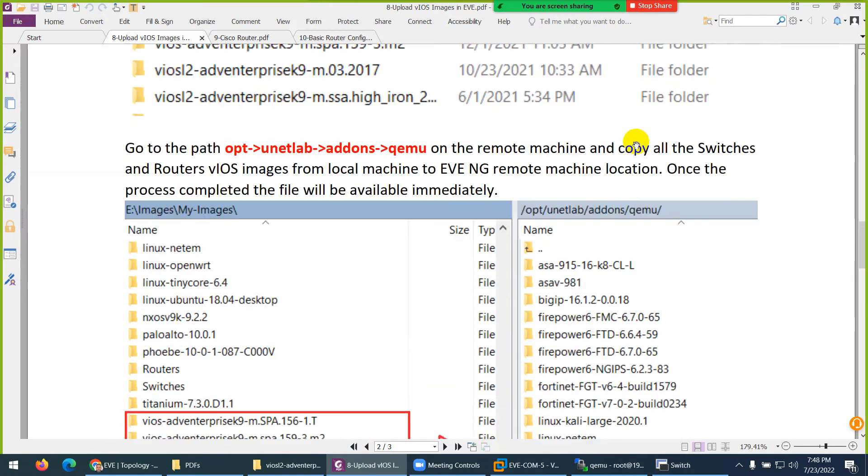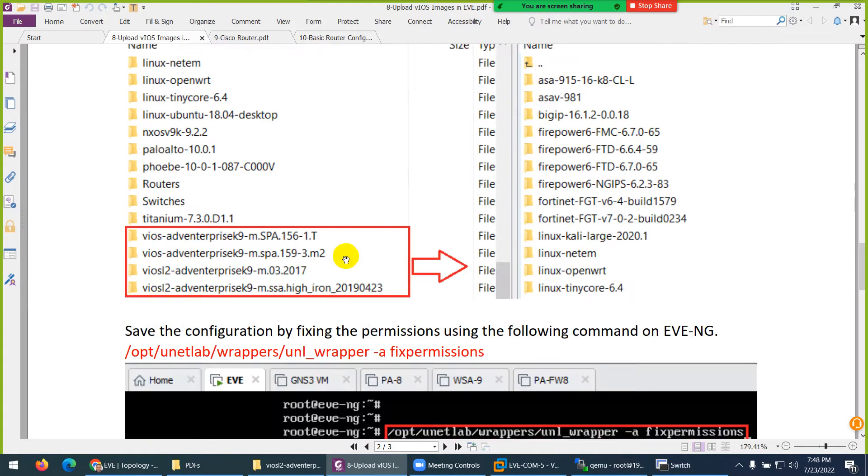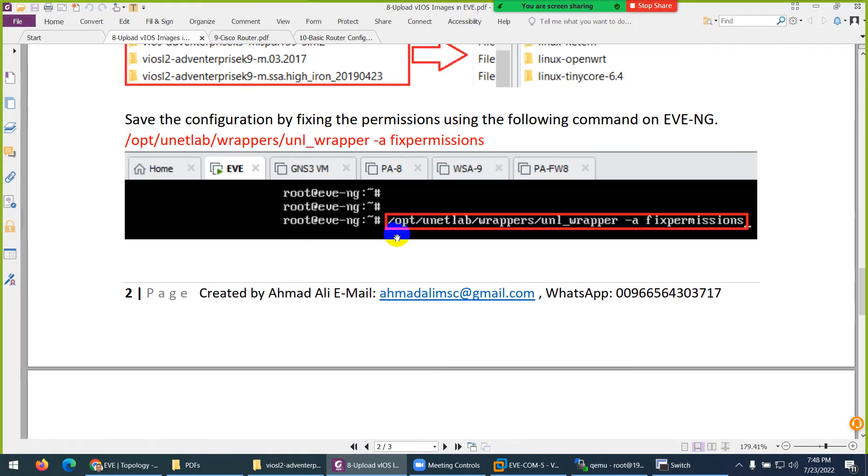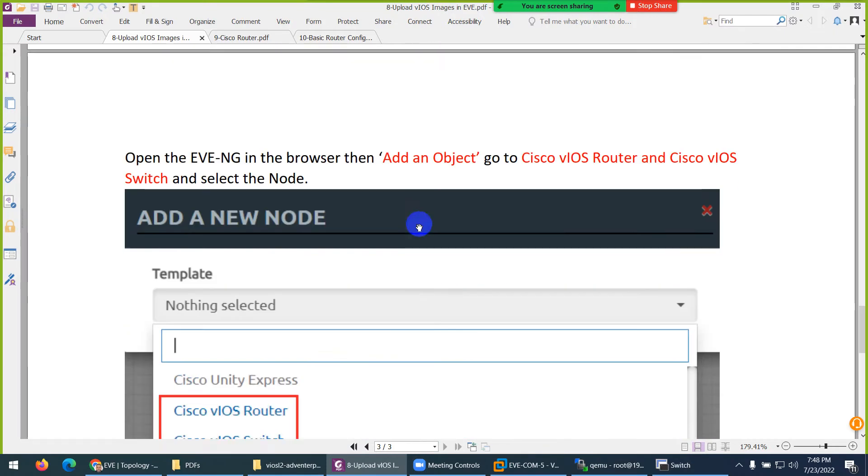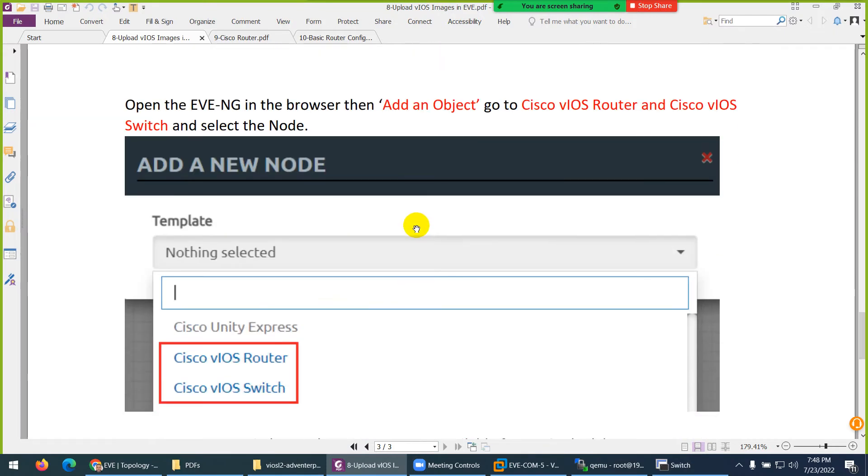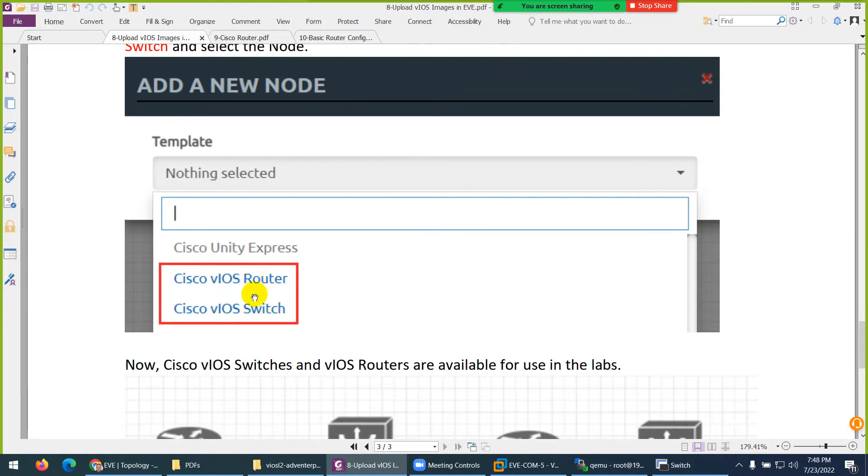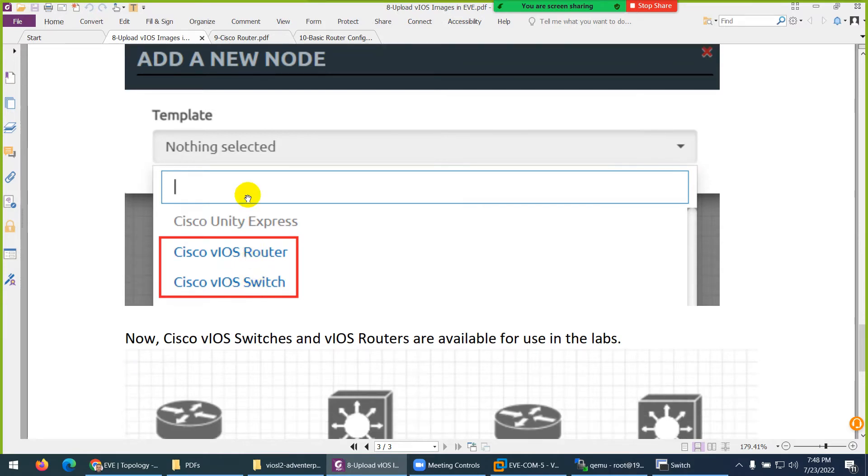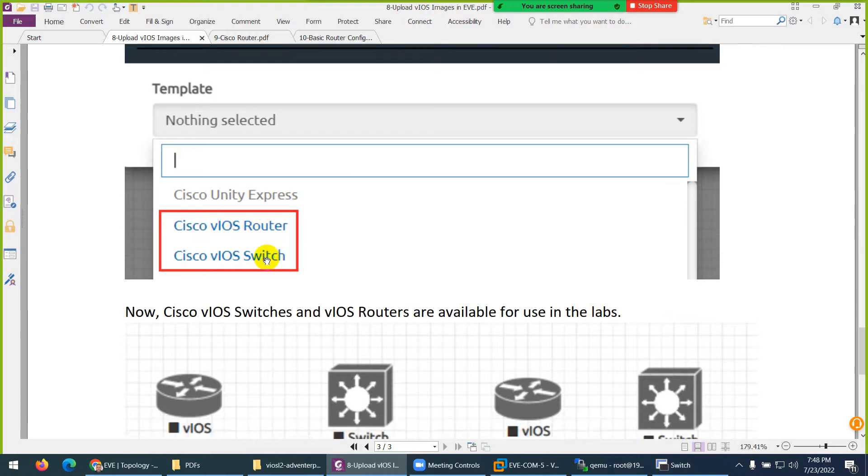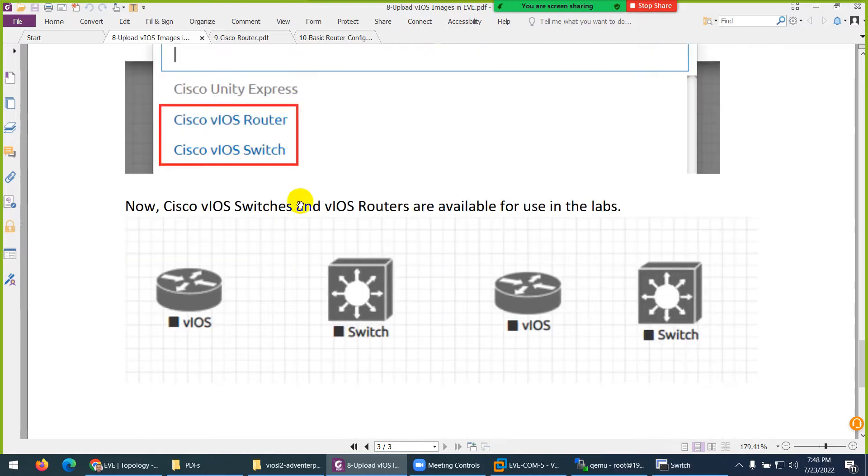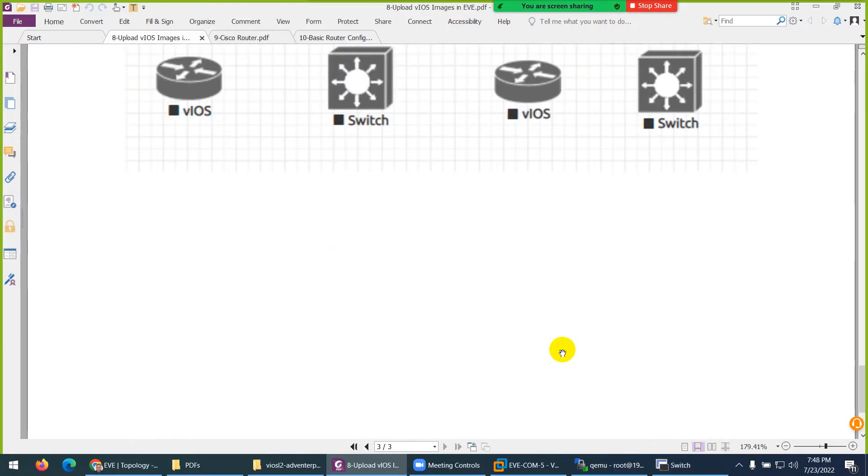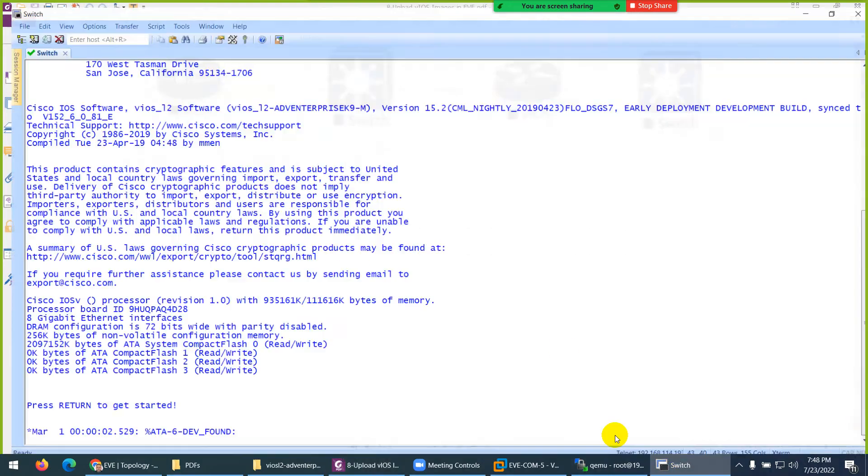OPT, unetlab, addons, qemu. I mentioned here as well. Finally you need to apply the fixed permission command and it will be available directly. It's not under IOL - these are different types of switches and routers, so it will be available. VI means virtual IOS router and switches. Drag them and use them. So let's see.